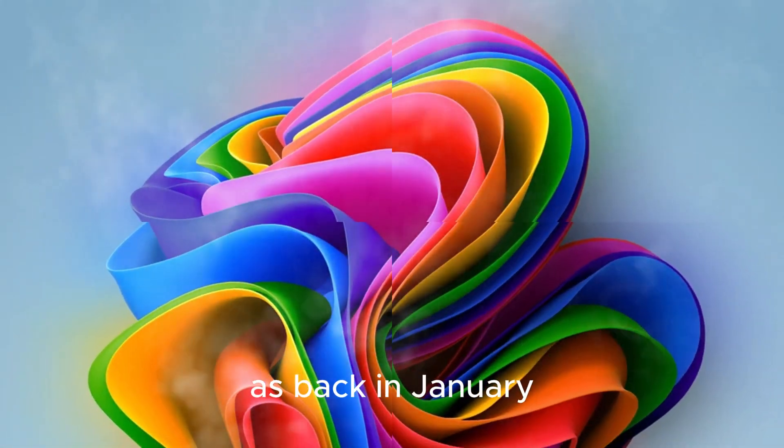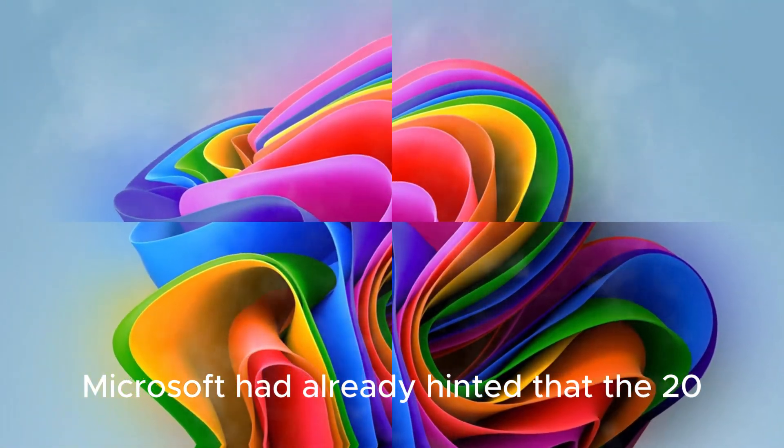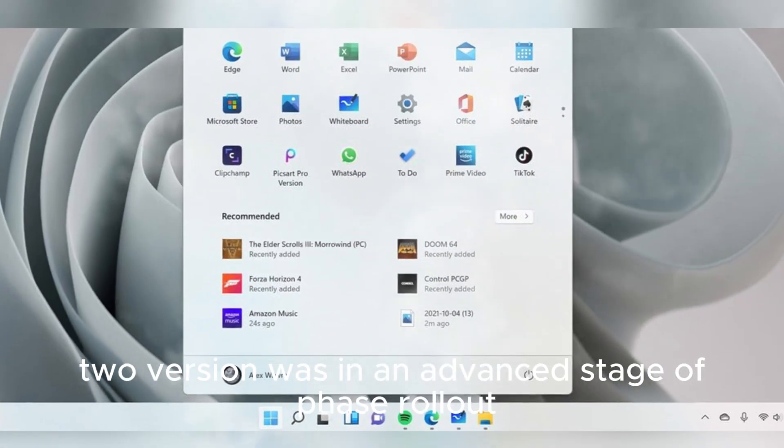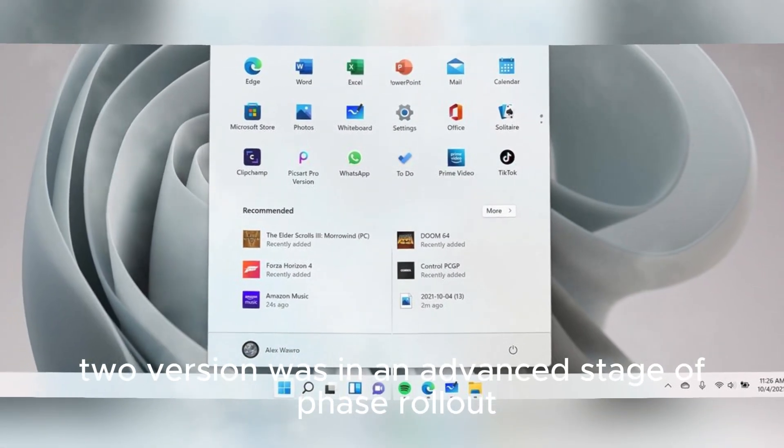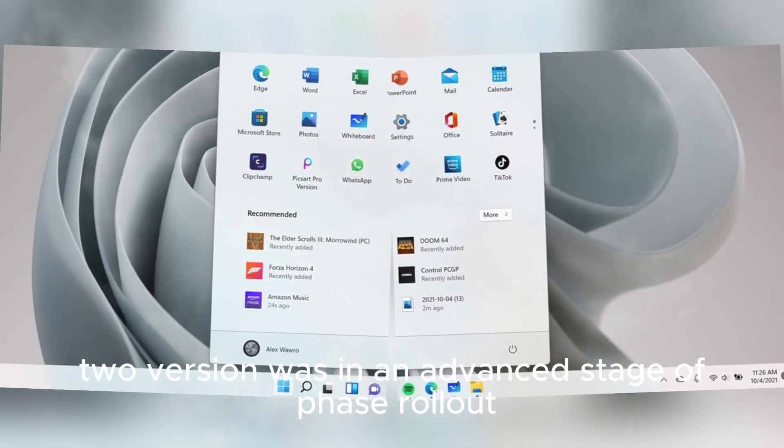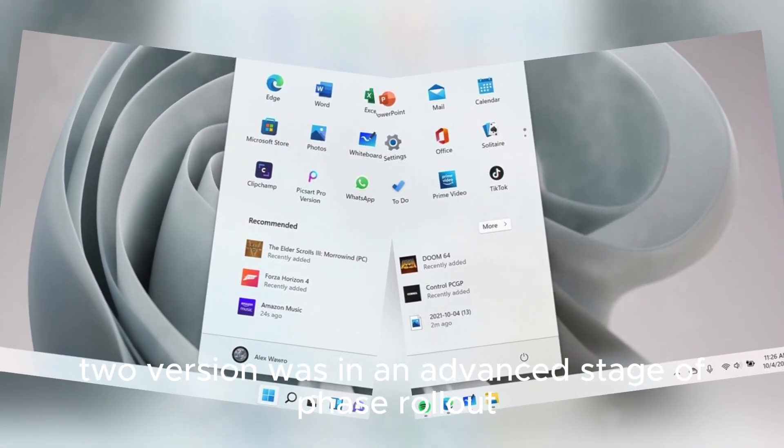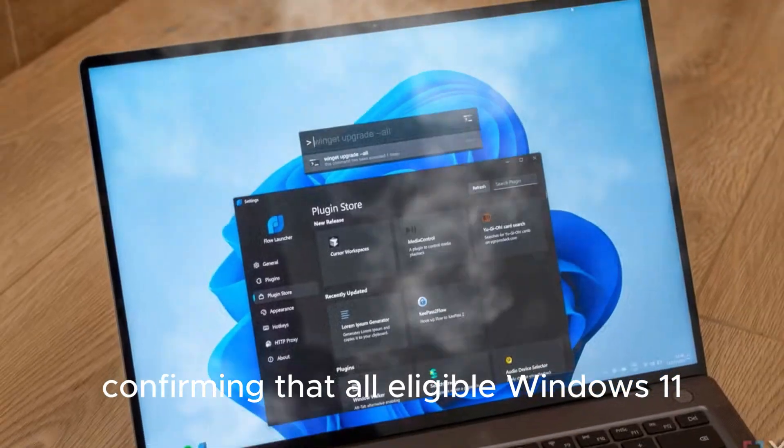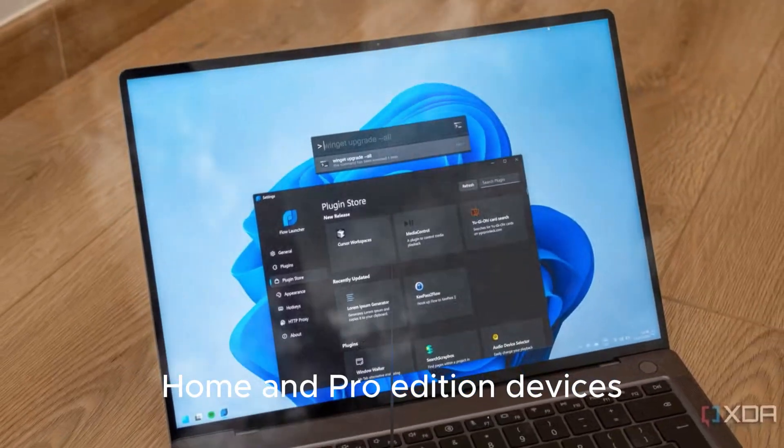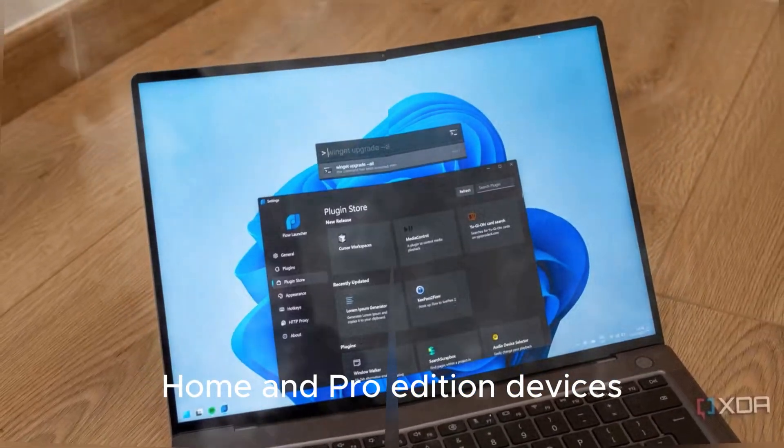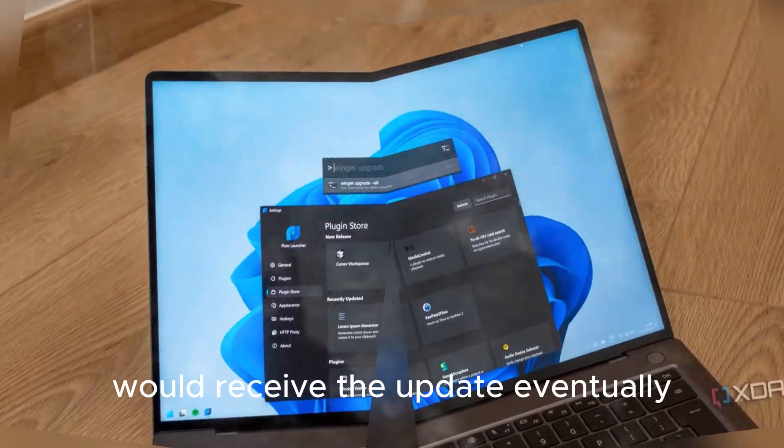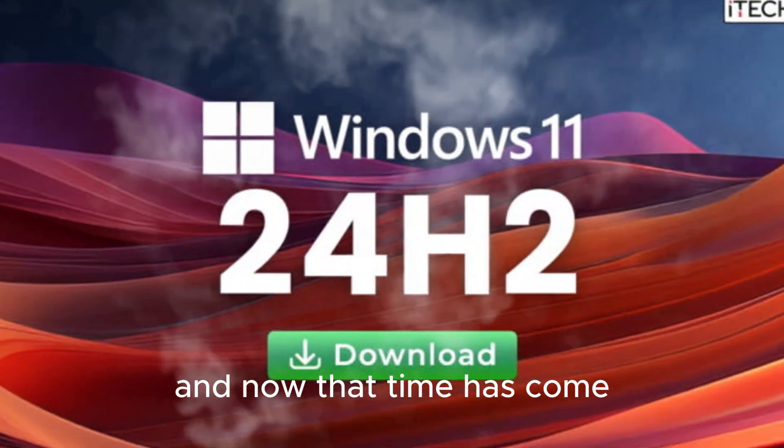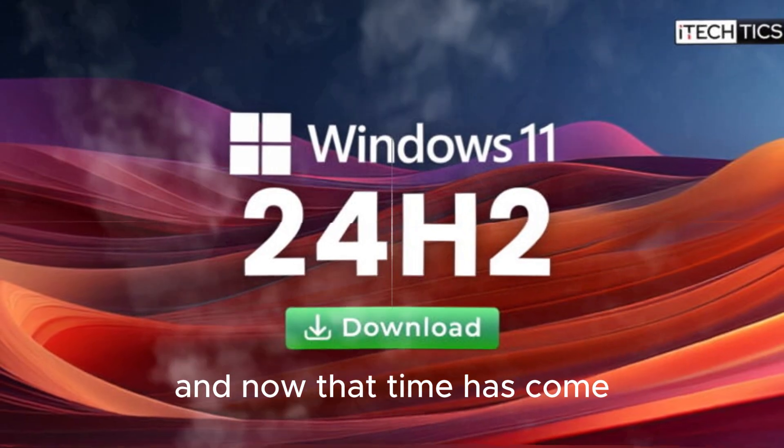This might not come as a total shock to some, as back in January, Microsoft had already hinted that the 24H2 version was in an advanced stage of phase rollout, confirming that all eligible Windows 11 Home and Pro Edition devices would receive the update eventually. And now, that time has come.